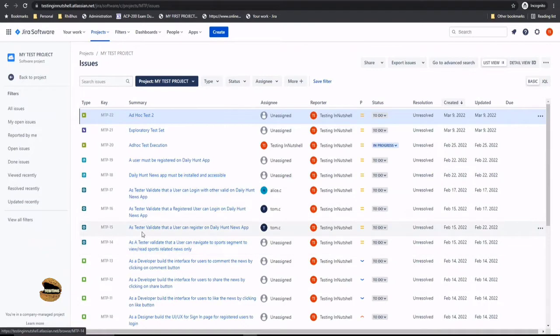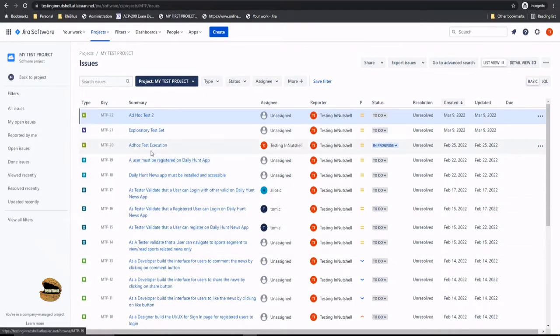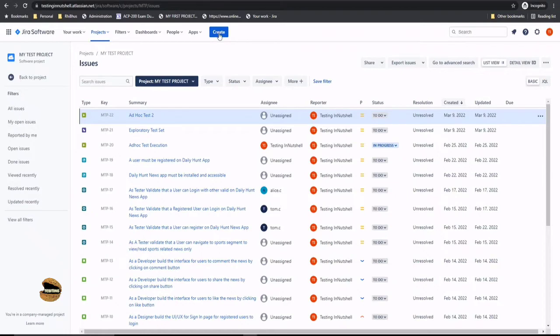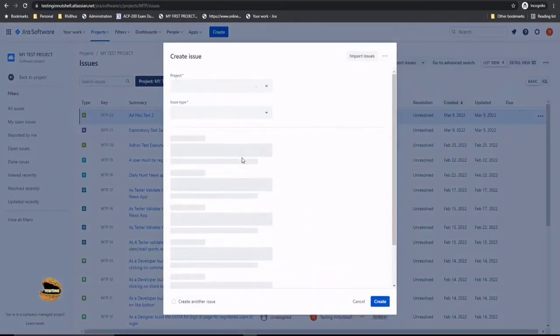If you remember, we created test, preconditions, test executions, test set, and we tried understanding how these can be utilized as a part of the test management. Now it's time for us to quickly create a test plan and see what's the benefits of having a test plan. So let's get started with creating a test plan and understanding what are the steps involved in doing so.